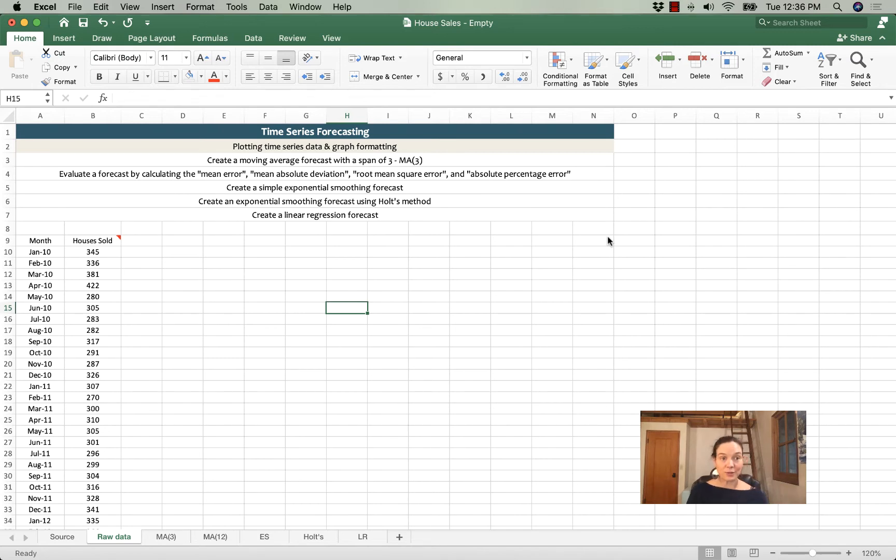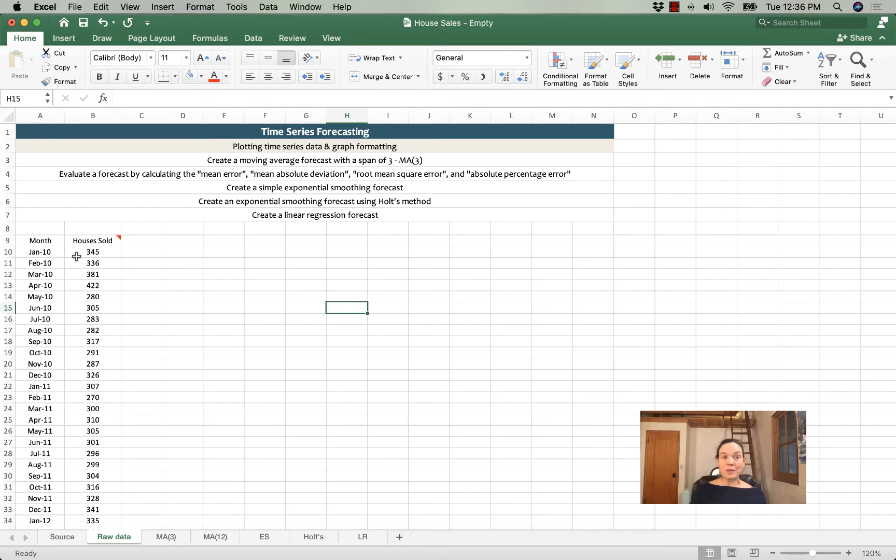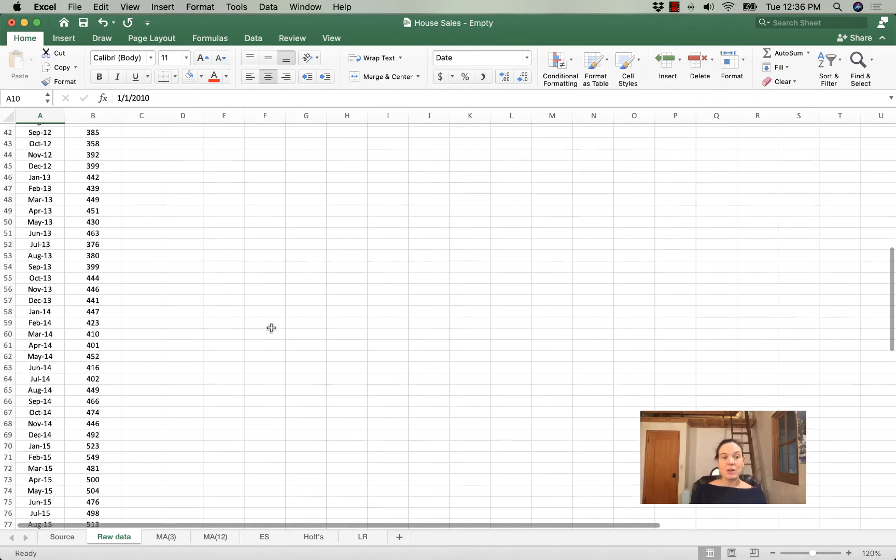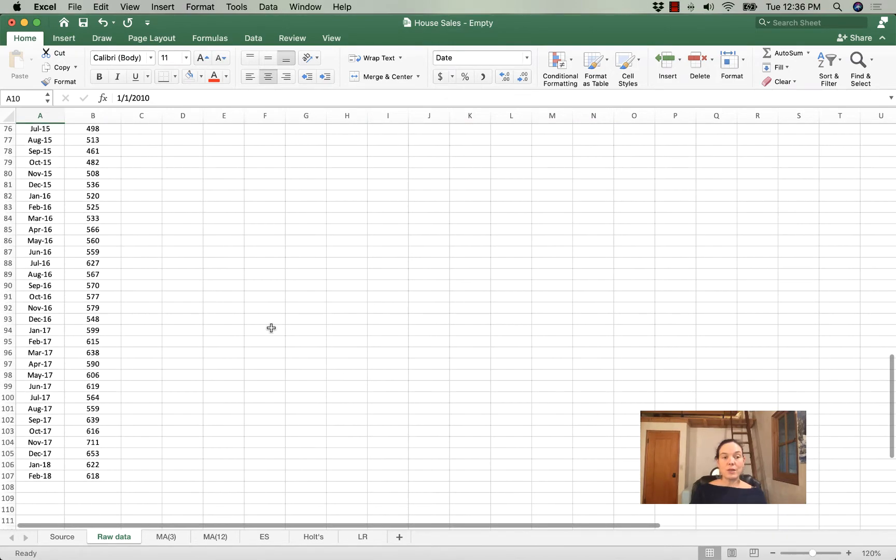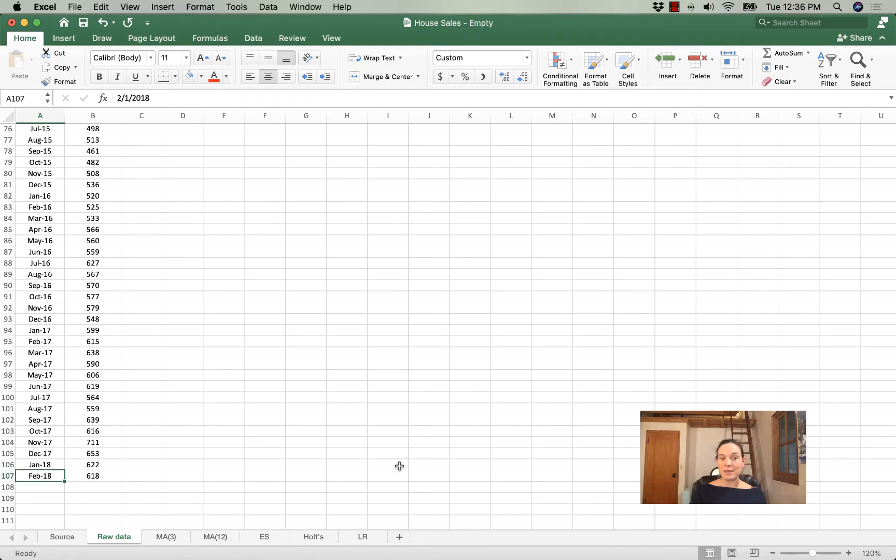Alright, let's start. Here I've got some data on houses sold, and this number's in thousands, and I've got monthly data from January 2010 all the way to February of 2018.